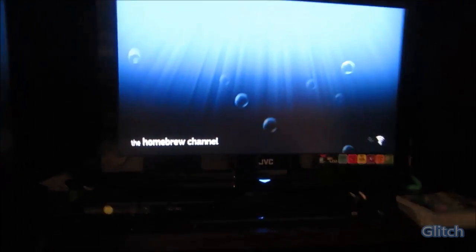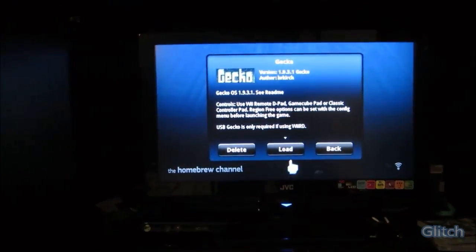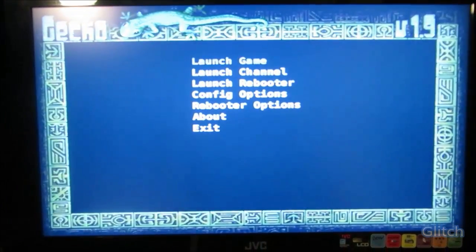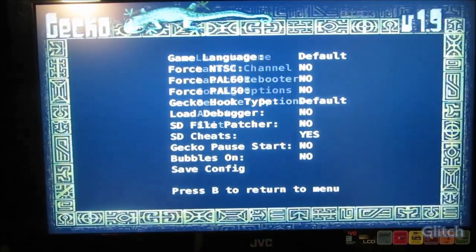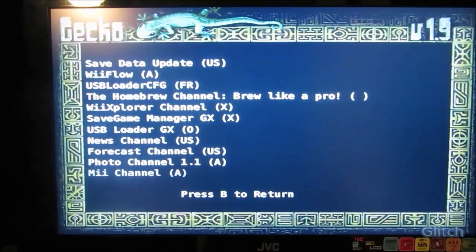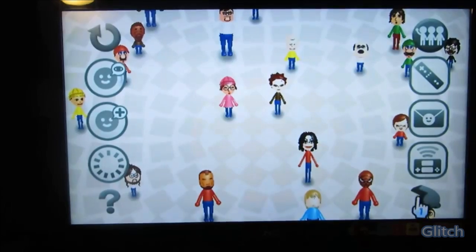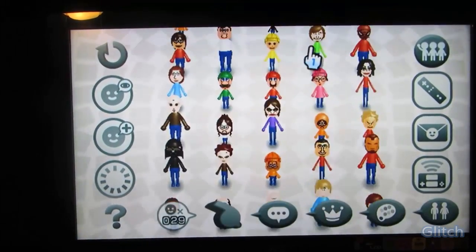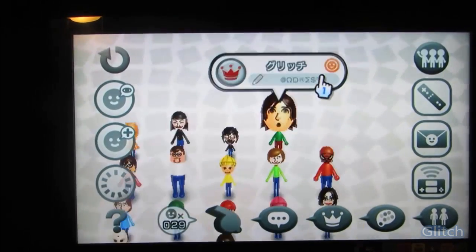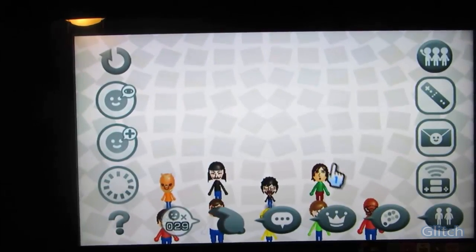Okay. Once you're ready with the code on your SD card, just put it in your Wii. You're going to need a Homebrew Channel to launch Gecko. Once this loads, make sure that SD cheats is set to yes — it should be by default. Then launch channel and scroll down to the Mii Channel. While it's loading, click on the first Mii you made, which mine was the one that says Gritchy. My name is Glitch, by the way — or my alias.